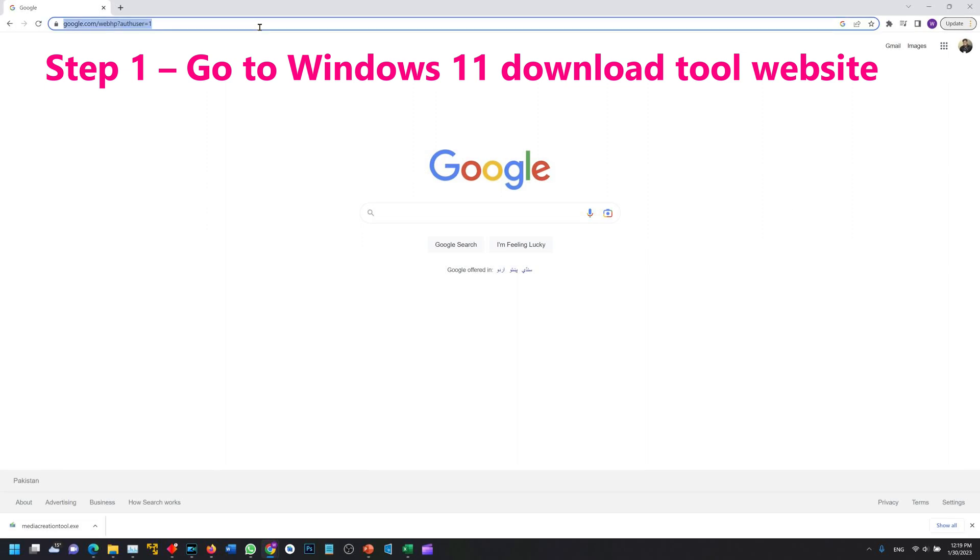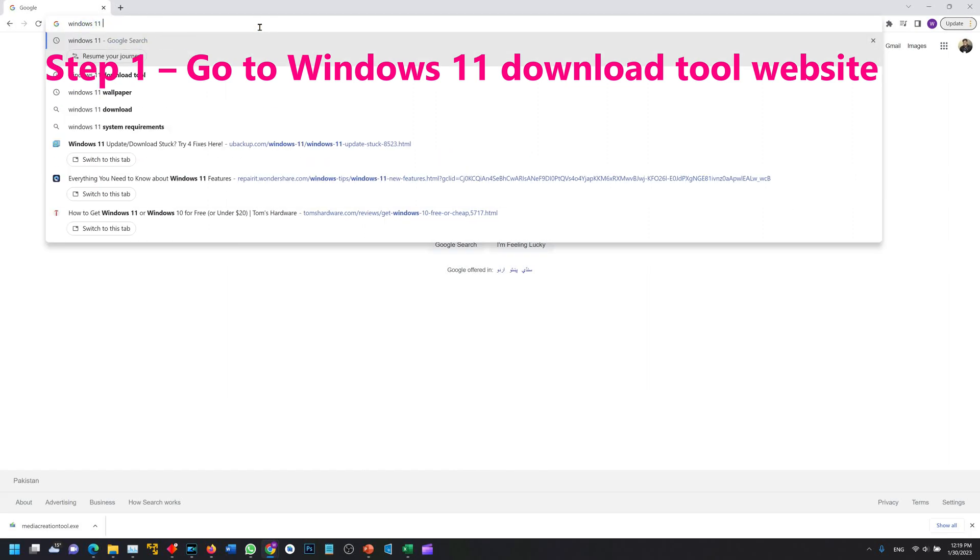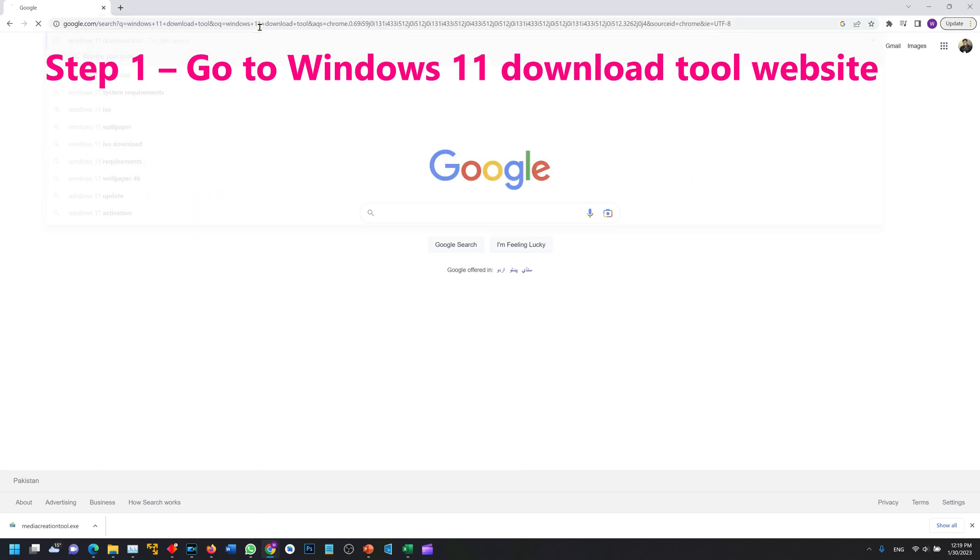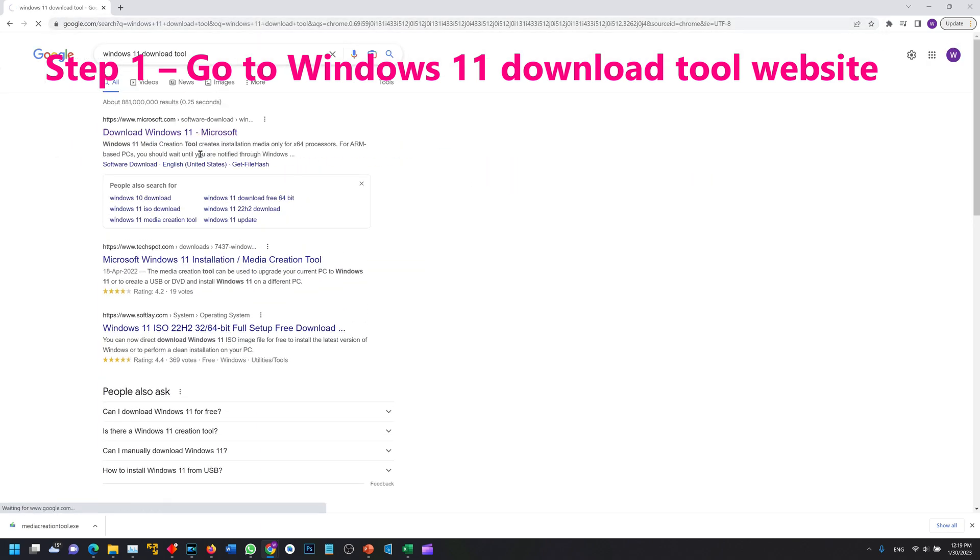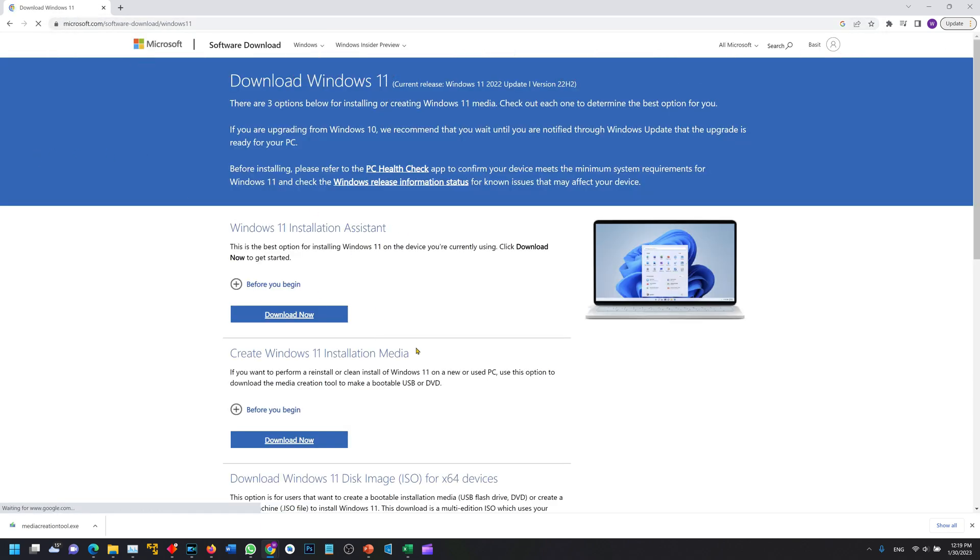First of all we are going to search Windows 11 download tool. This is a small tool available on Microsoft website. I will put the link down in the description as well.